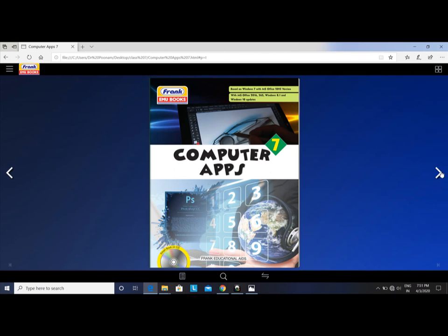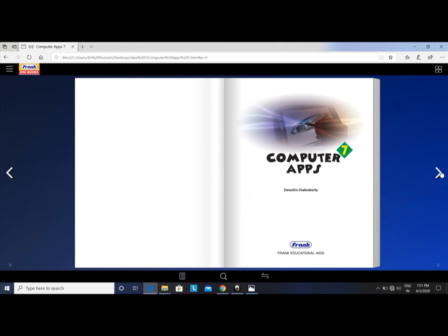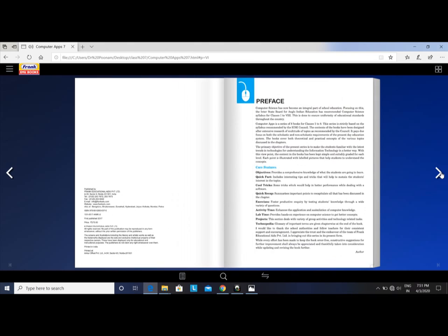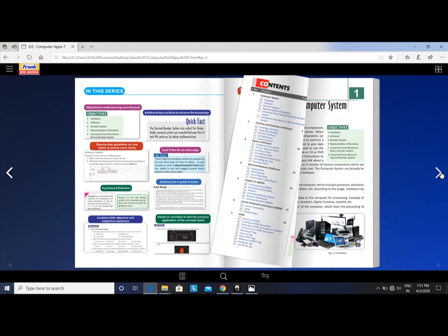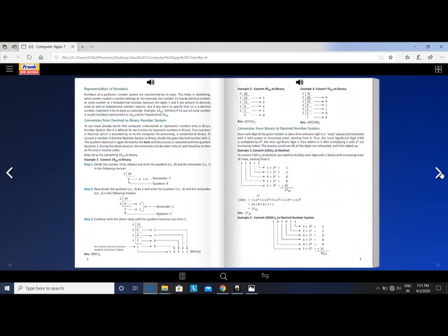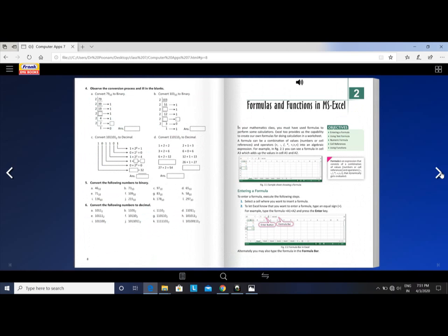Good morning students. Now we start your computer classes Chapter 2. The first chapter is completed. Second chapter is Formulas and Functions in MS Excel. MS Excel is a part of MS Office.